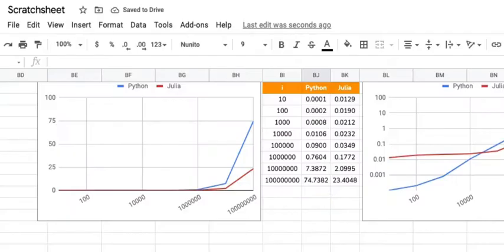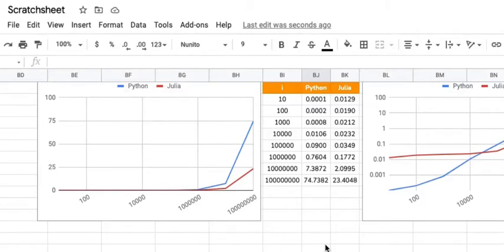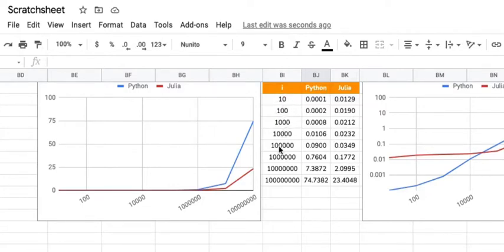I have also taken down these numbers on a Google spreadsheet so that you guys can understand what actually is happening with the duration. So you can see the Python duration and Julia duration has been written over here and we have written down the number of squares which we are doing.